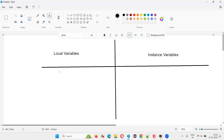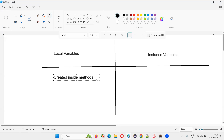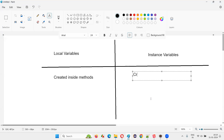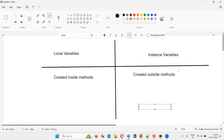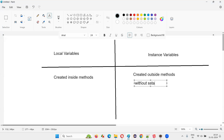Local variables are variables created inside methods. Variables created outside methods — directly under the class — are global variables. If you create a global variable without the static keyword, it becomes an instance variable.